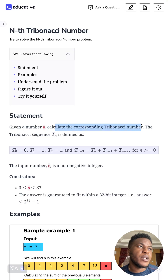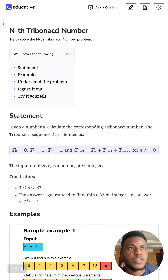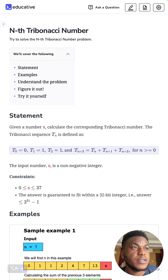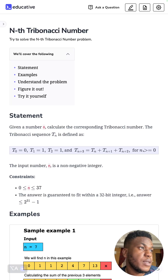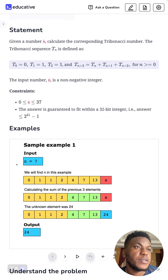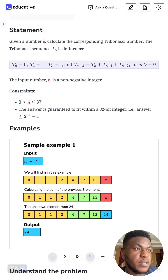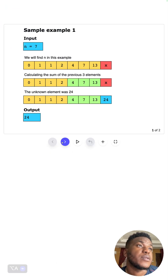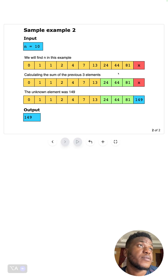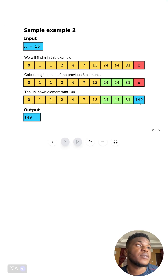We have a number n and need to calculate the corresponding Tribonacci number. The sequence is defined so that the zeroth Tribonacci number is 0, the first is 1, the second is 1, and then the third onward is the sum of the last three. For n equals 7, x would be 13 plus 7 plus 4, as highlighted in green. For the 10th number you sum up through index 9 and take the last three.